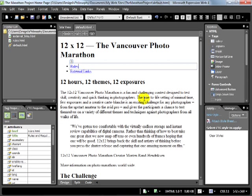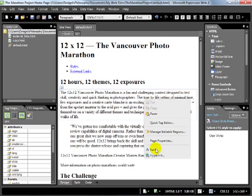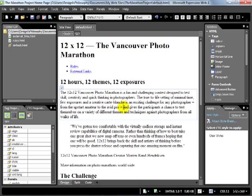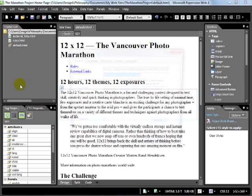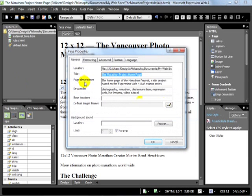Now we can take this a step further by adding additional meta tags. To open the Page Properties you can either right-click in Design view and select Page Properties, or you can go to File and Properties — it opens the same dialog.